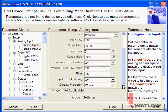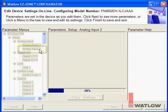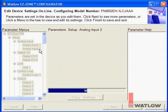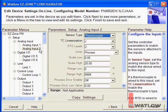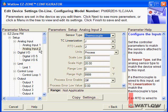Click Next again, or click Analog Input 2 to set up the controller's second sensor. Again, the default values work for this application, so we can move on. The controller has two digital inputs, but since I'm not using them yet, I'll skip configuring them and go right to the limit.